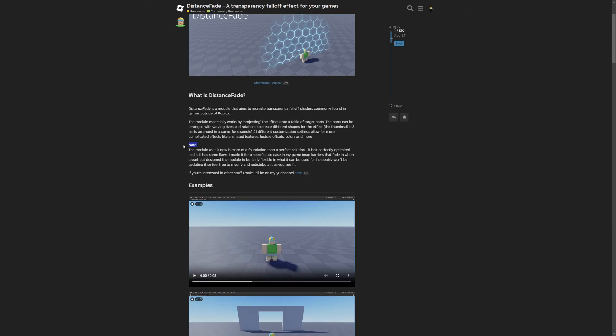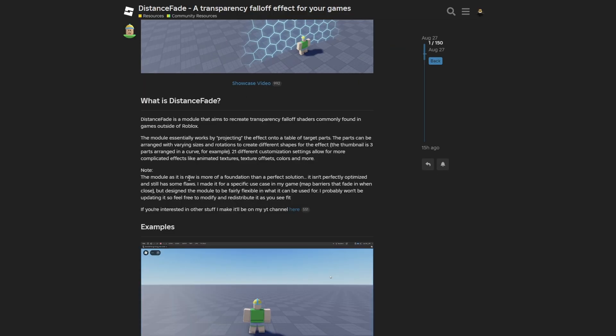And here is also this note saying that the module as it is now is more of a foundation than a perfect solution. It isn't perfectly optimized and still has some flaws. I made it for a specific use case in my game: map barriers that fade in when you get close. But designed the module to be fairly flexible in what it can be used for. I probably won't be updating it so feel free to modify and redistribute it as you see fit.